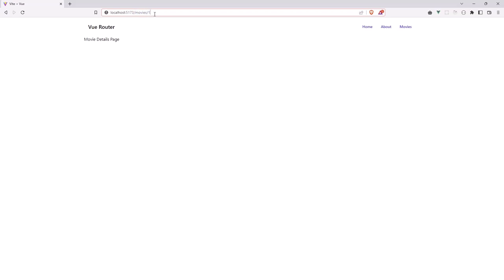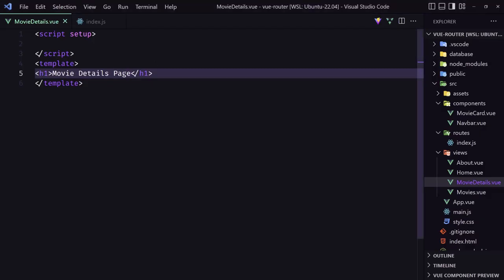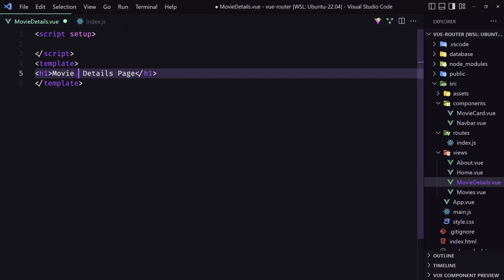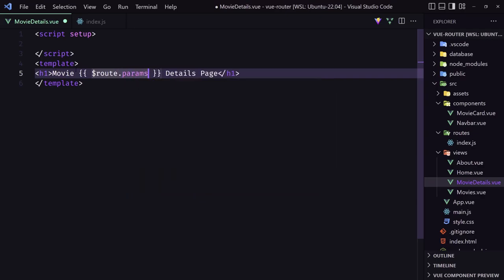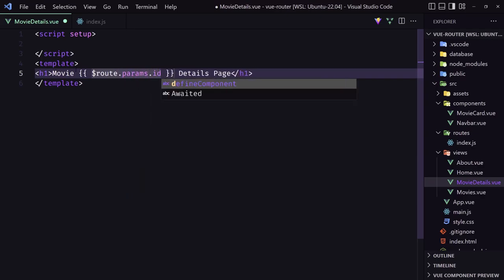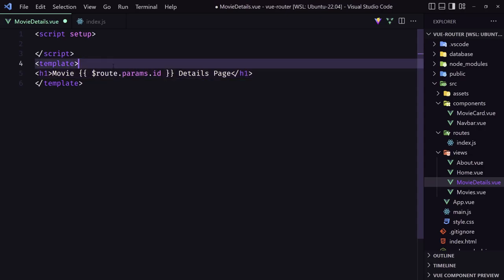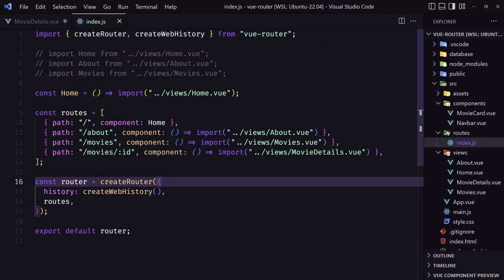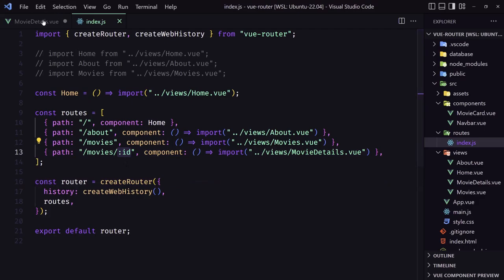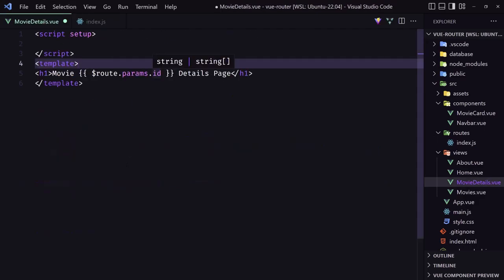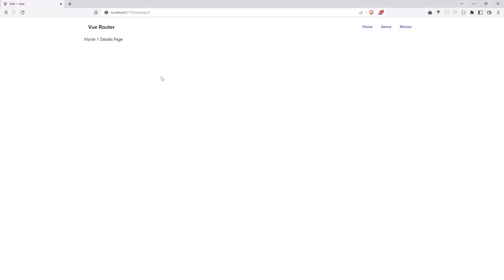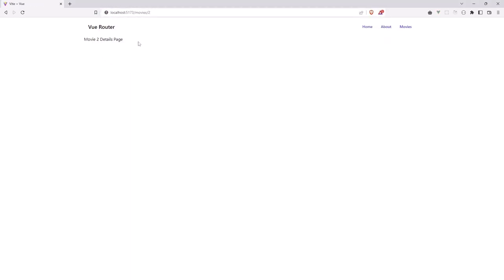We can get the ID here with the view router. In the template, we can say, for example, let's say movie. And here, I'm going to add double curly braces dollar sign route. We have access to the dollar sign route dot params. And because we have added the ID in the route here, we can access that ID here. And if I save, let's go. And as you can see, we have movie 1. And if I change this to 2, enter, we have movie 2. Good.